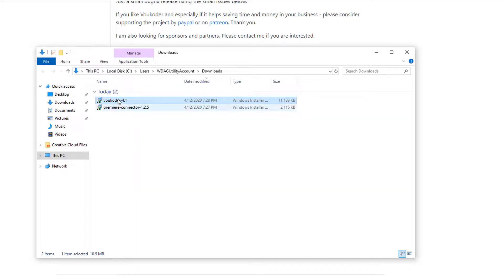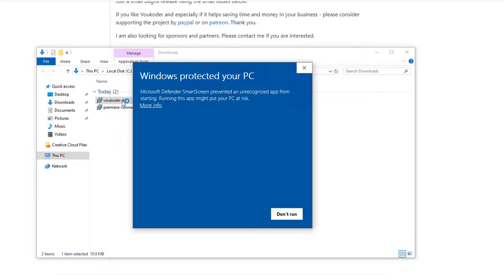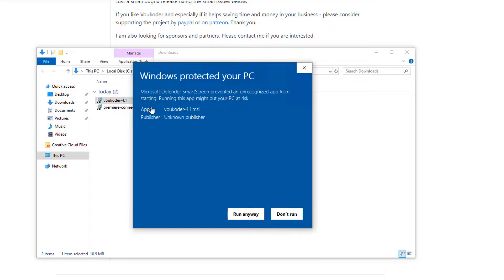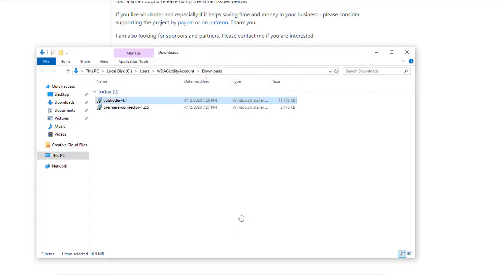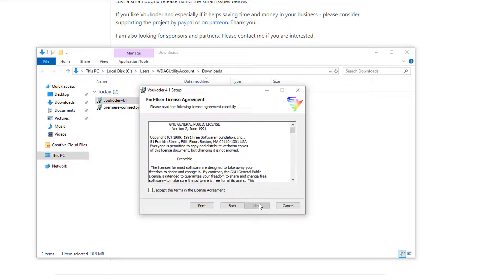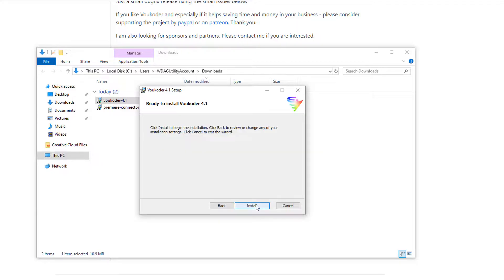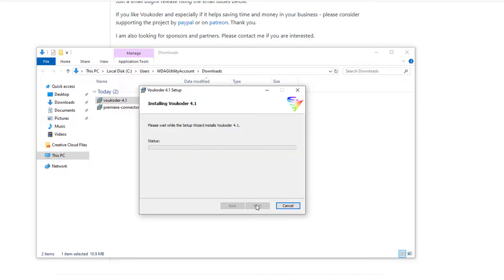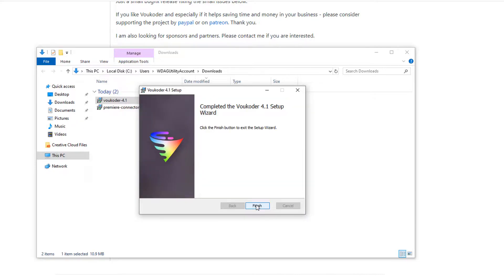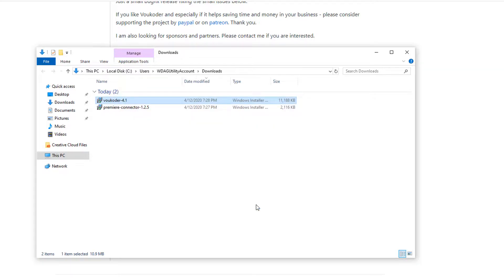With both files downloaded, click on the Voukoder 4.1 file. Now, I assure you, this plugin is safe. To continue installing, click on the More Info link, then click Run Anyway. Click Next. Click the checkbox and click Next again. Click Next to confirm the install location. And finally, click Install to continue. And with that, the first plugin has been installed.